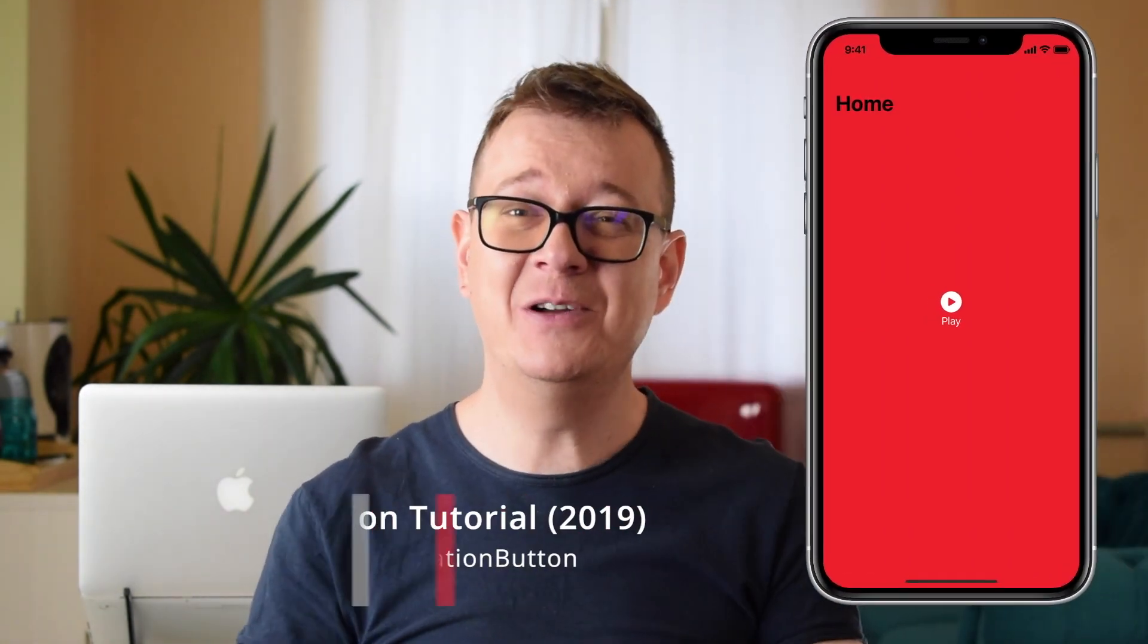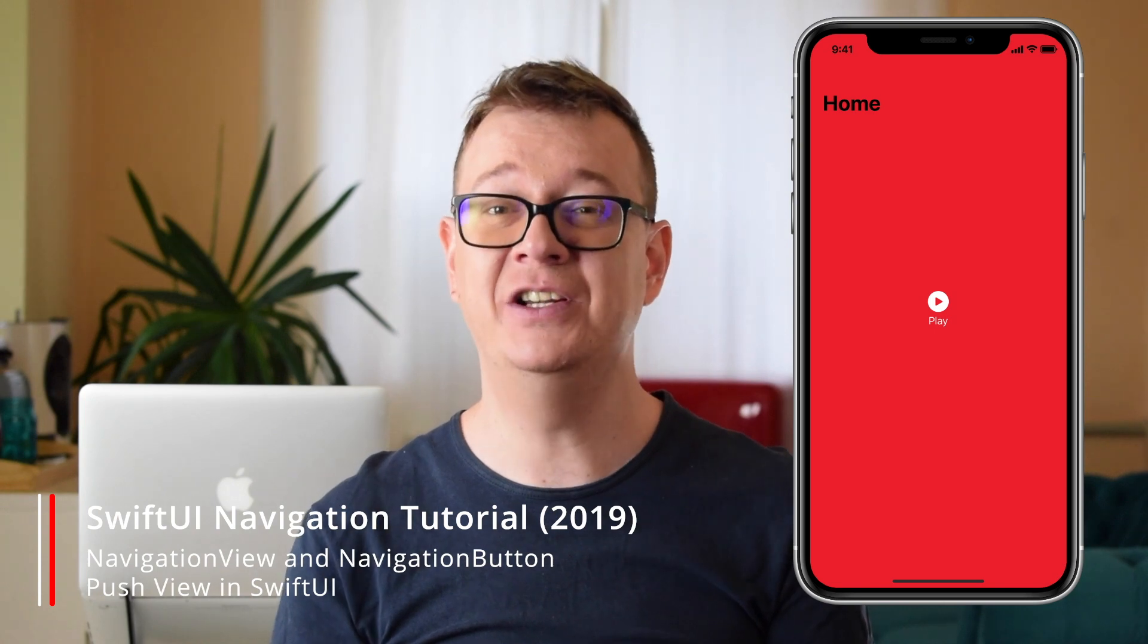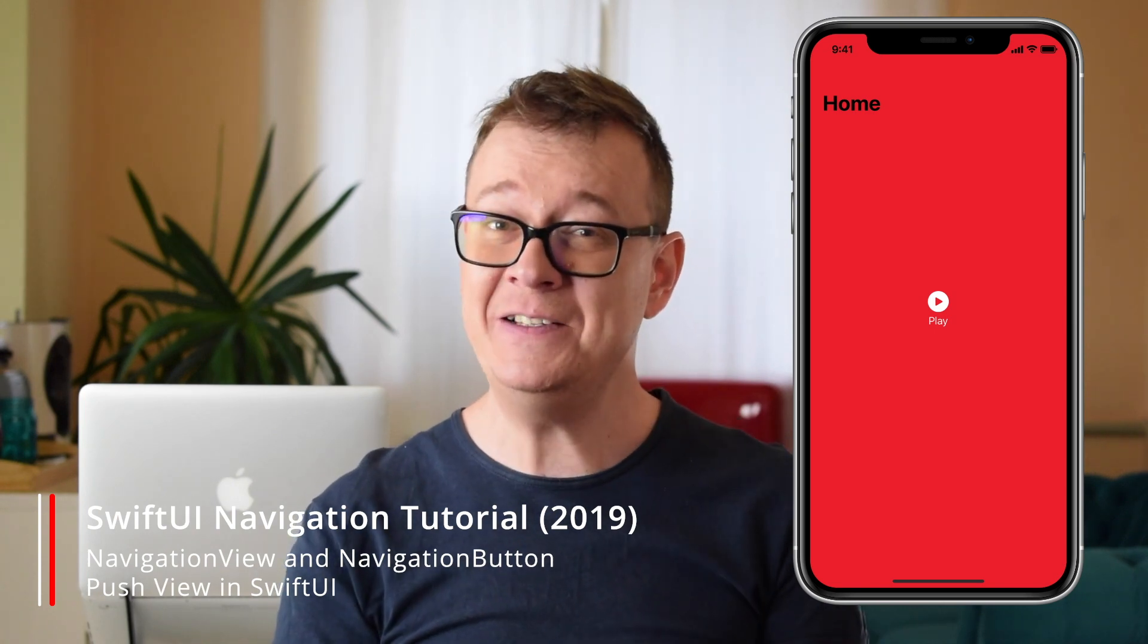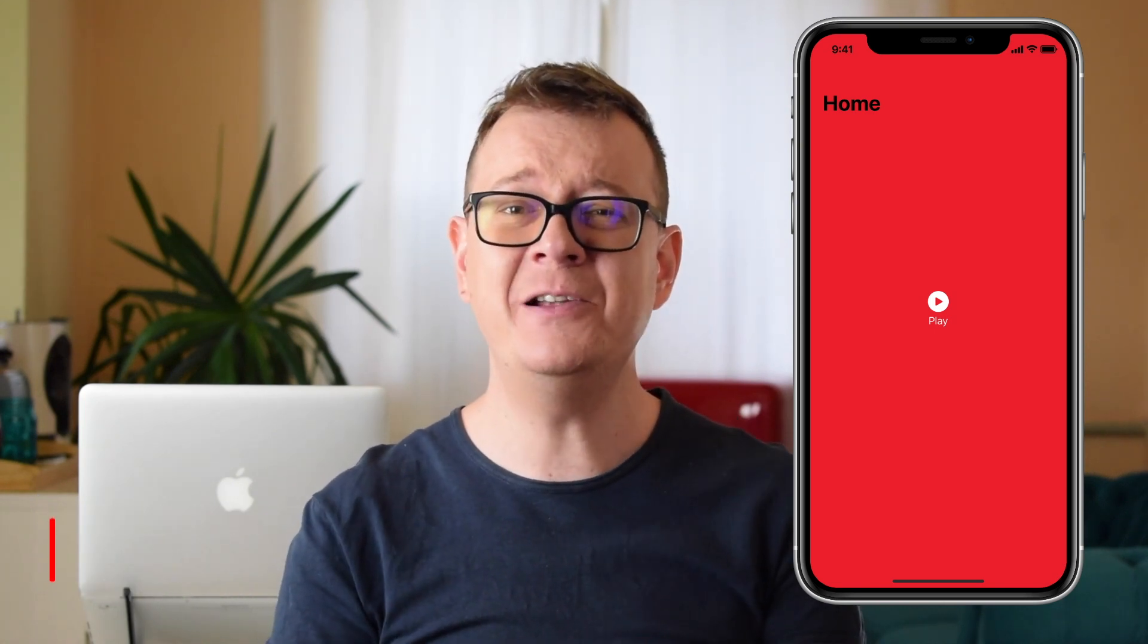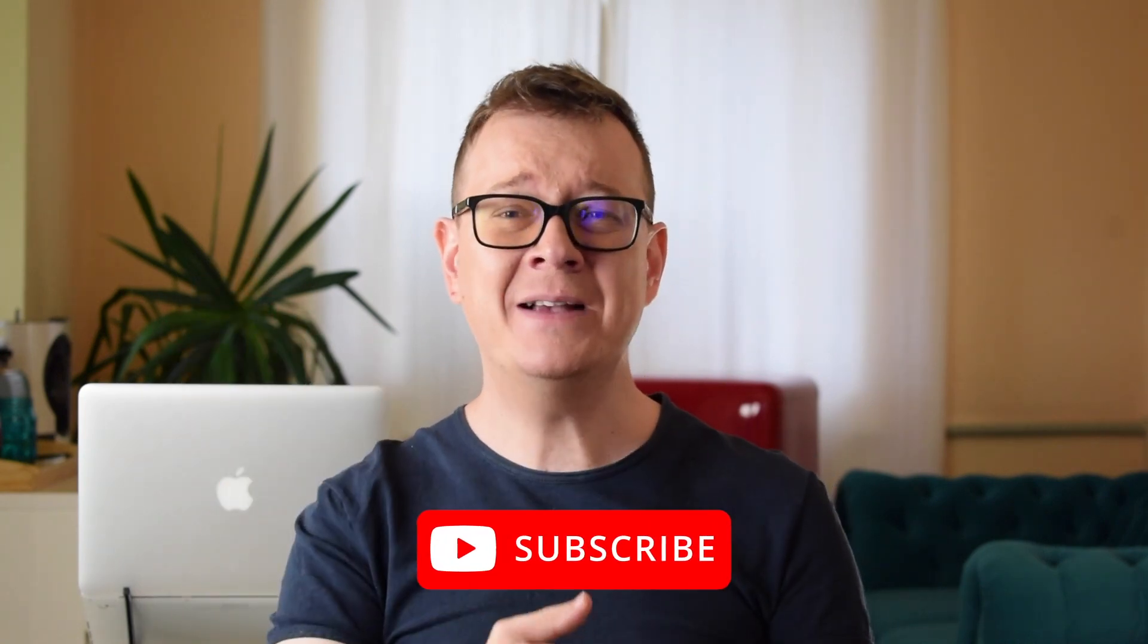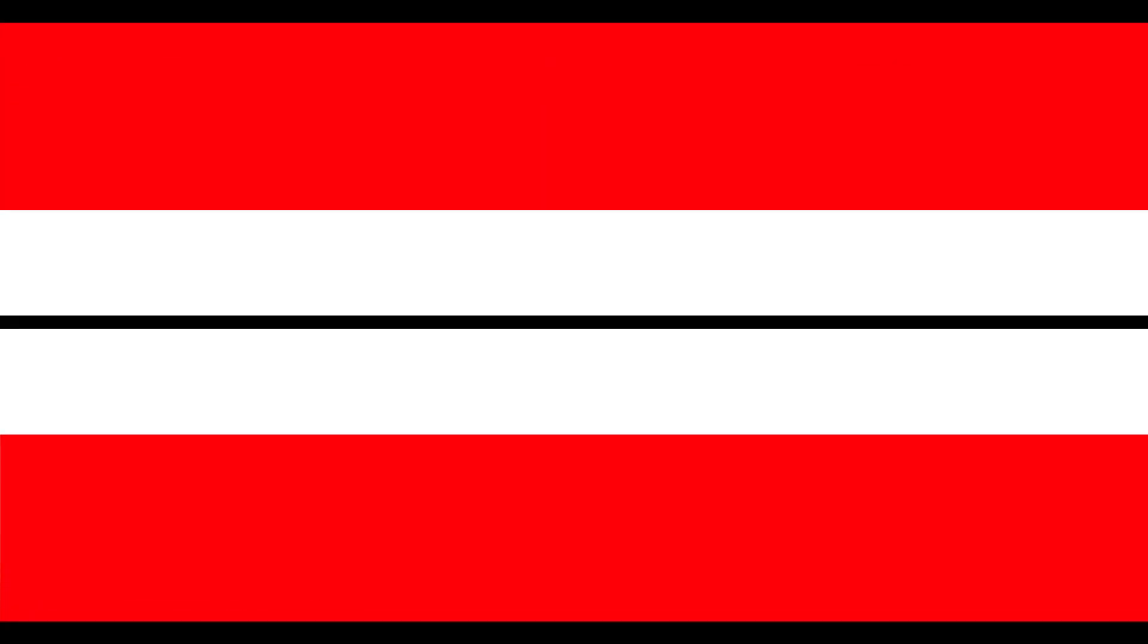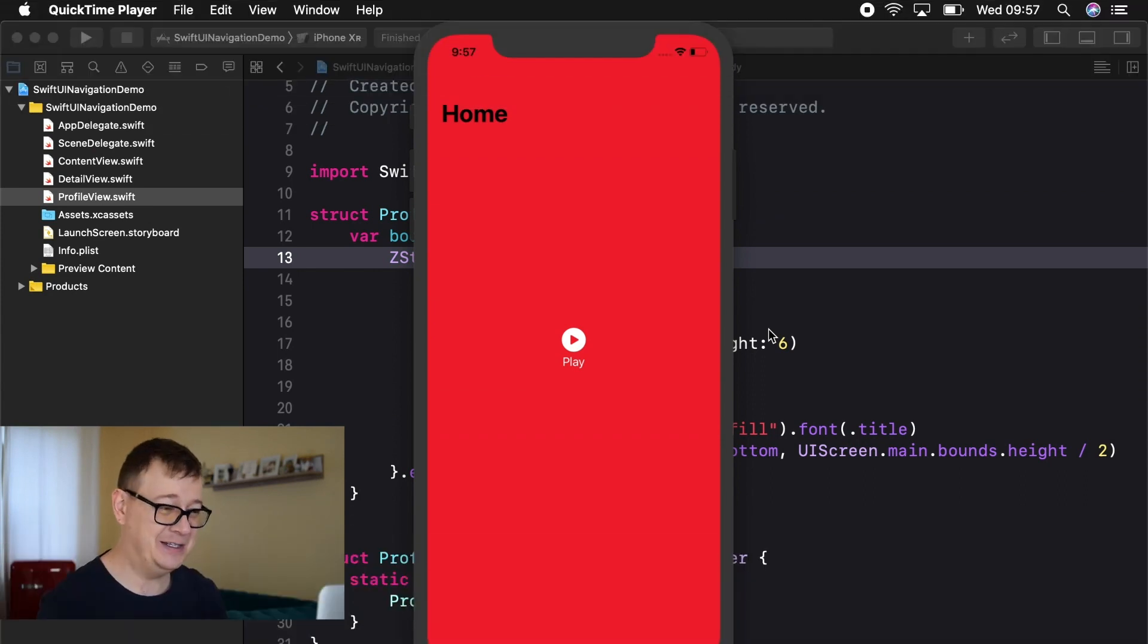In today's video I am going to demystify navigation in SwiftUI. If you are interested in learning all the mysteries of navigation then keep on watching. Now most of you know my style by now so hit that subscribe button, open Xcode and let's dive in.